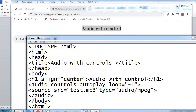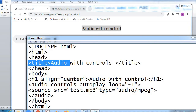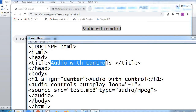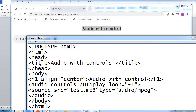Title tag open — 'Audio with Controls' — title tag close. You can see the title tag closes here with the back slash sign, and the text 'Audio with Controls' is written between the title tags. Head tag was open and now head tag closes. Now body tag opens — from here, the actual HTML coding starts.